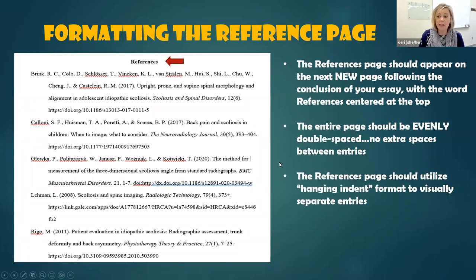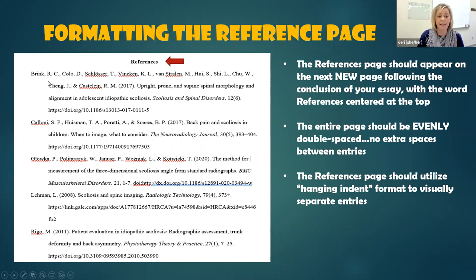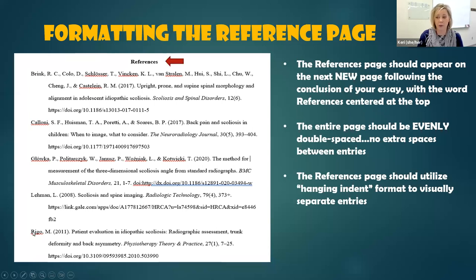What the references page does need to utilize is a format called hanging indent. Hanging indent is something that can be automatically added within Word, and I recommend that you do that. What hanging indent does is it indents the second and any subsequent lines of each reference entry, so we can visually see where one reference entry begins and ends and where the next one starts.